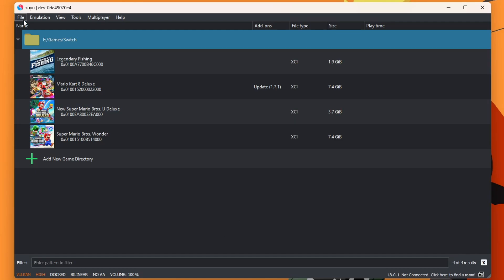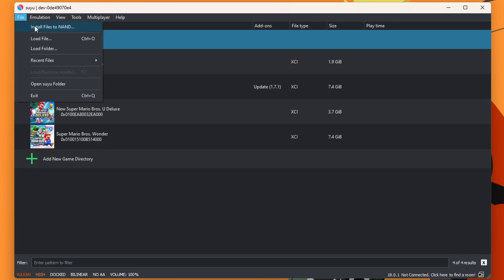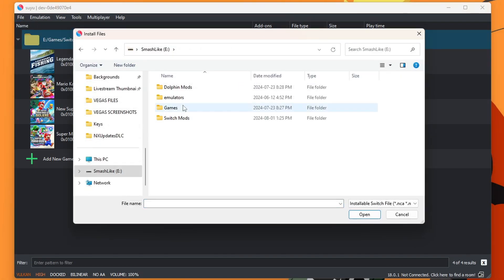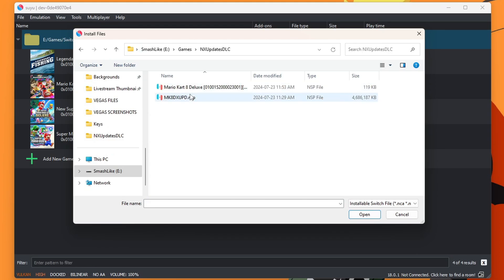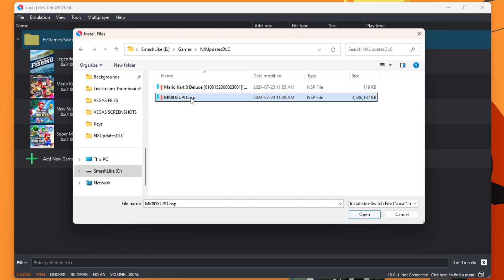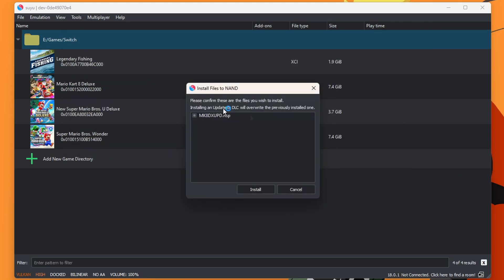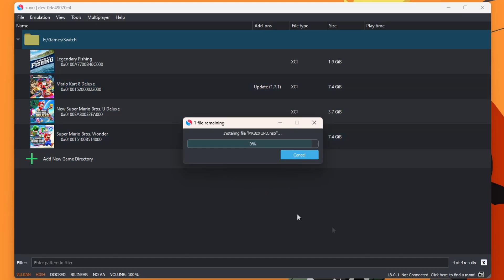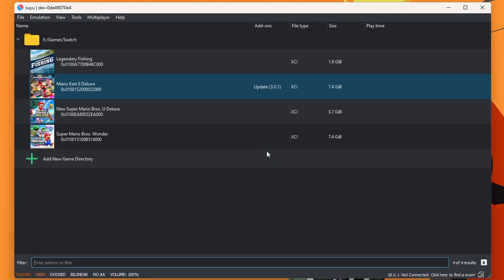if you have updates in DLC, you can go up to File. Install Files to NAND. And then locate your updates. So I have them in this folder. But I'm going to open it. And then install. And now my Mario Kart 8 Deluxe is updating. And there we go. It is almost completed. Press OK. And there we go.